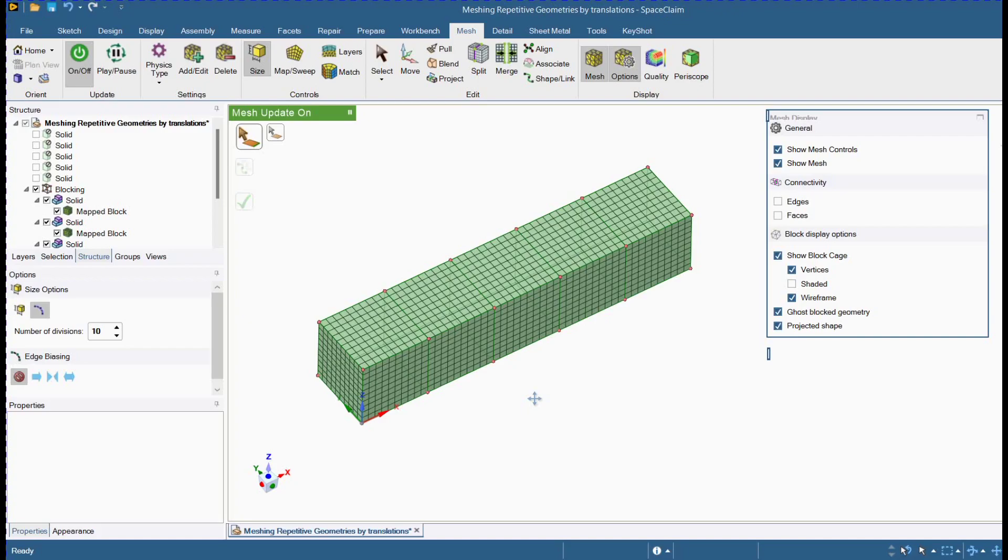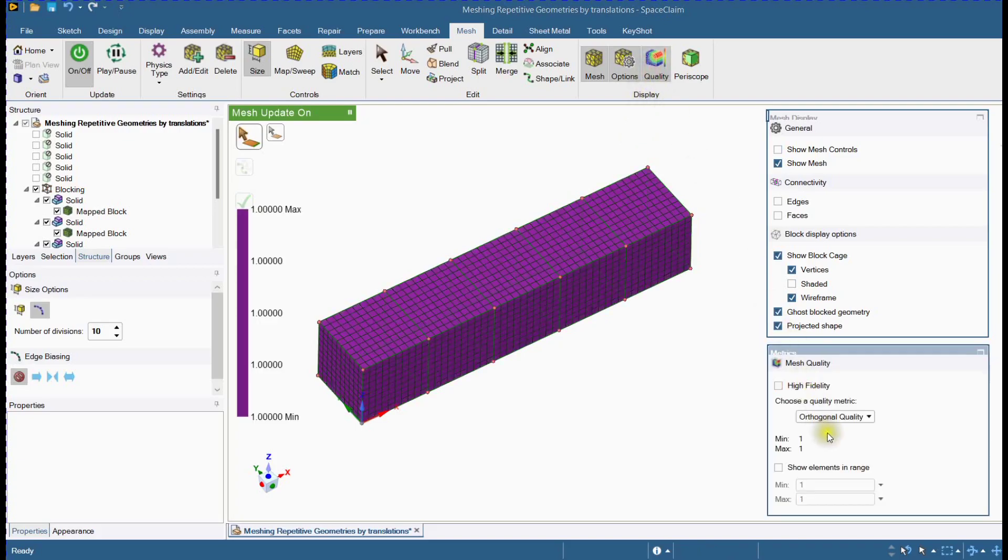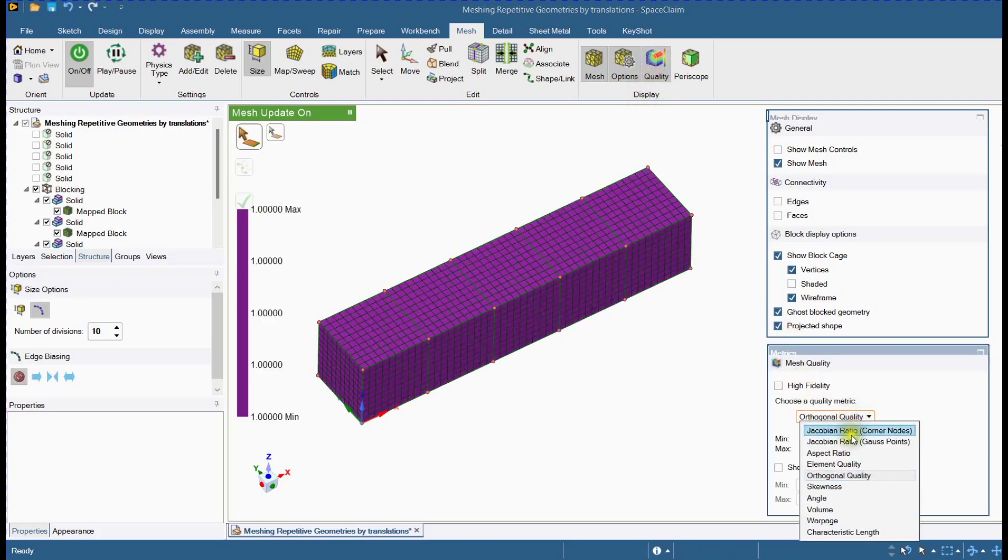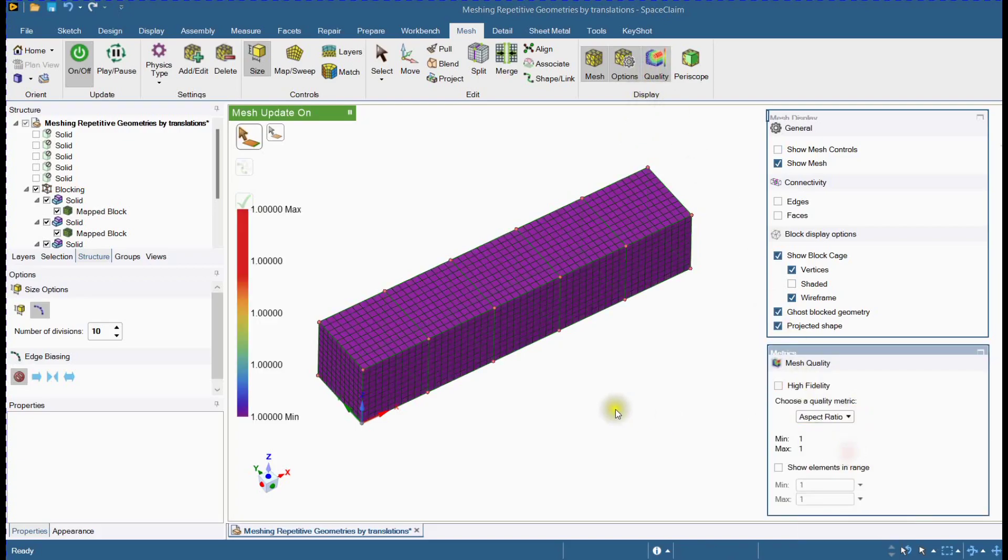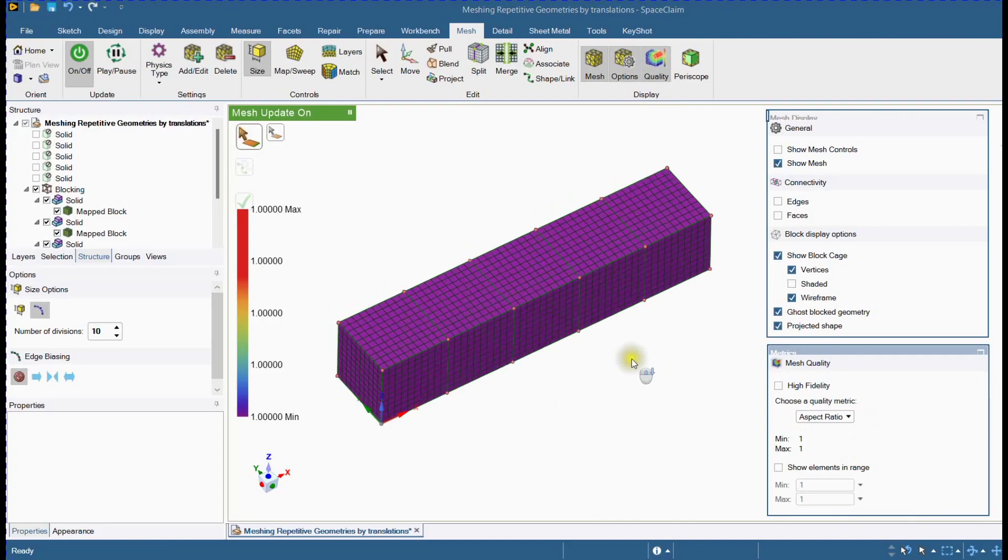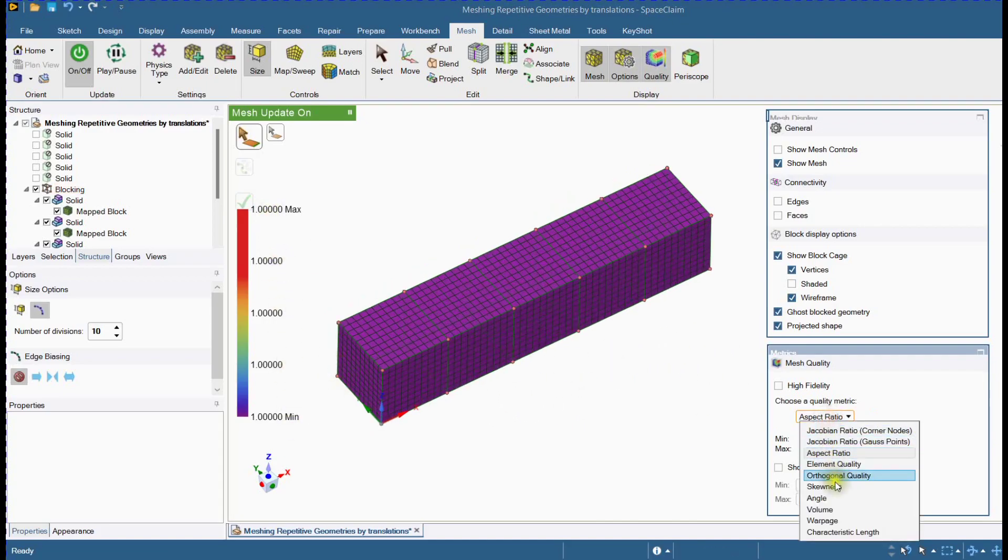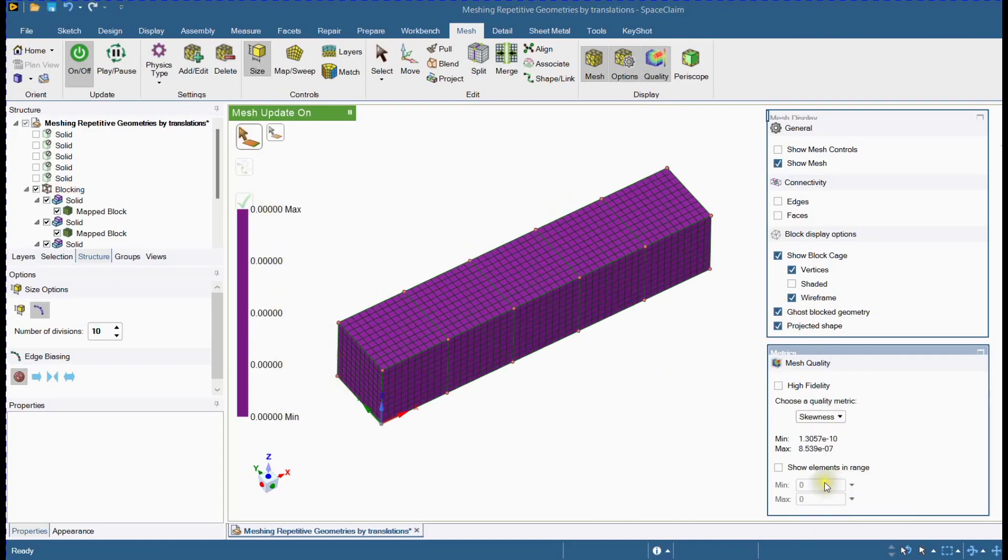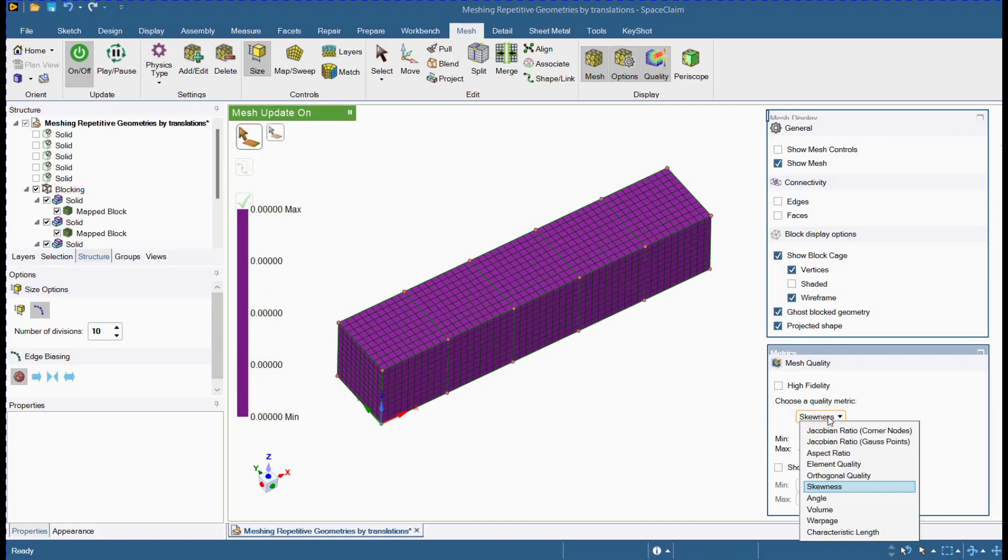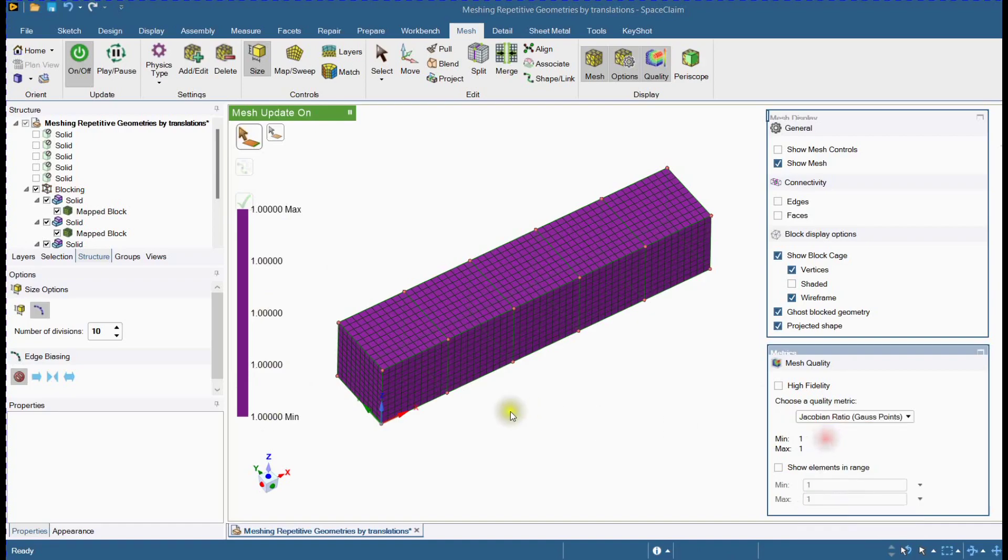This is how you can copy, move and merge the mesh. Let's check mesh quality. Aspect ratio. Zero skewness. And many other mesh qualities you can check here.